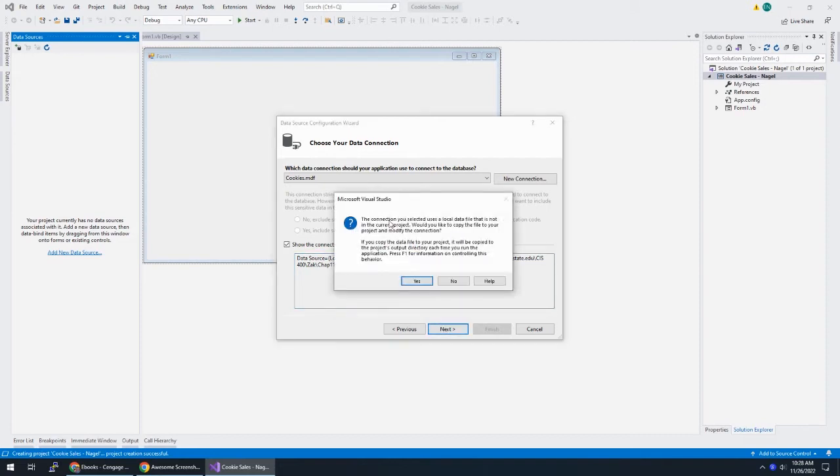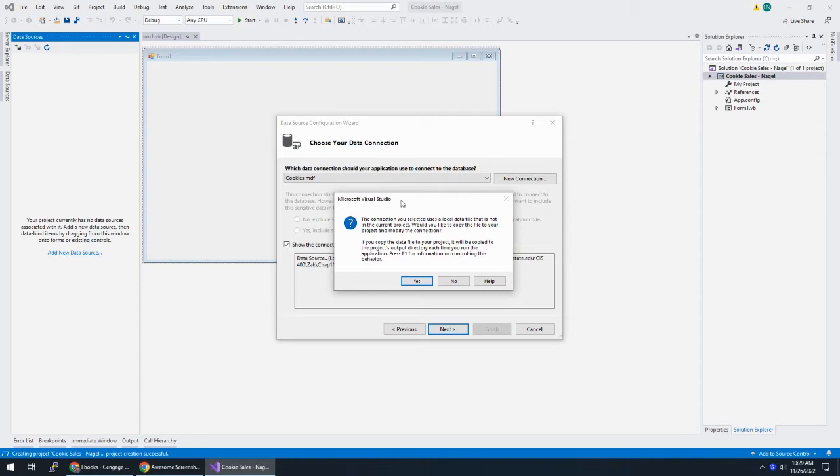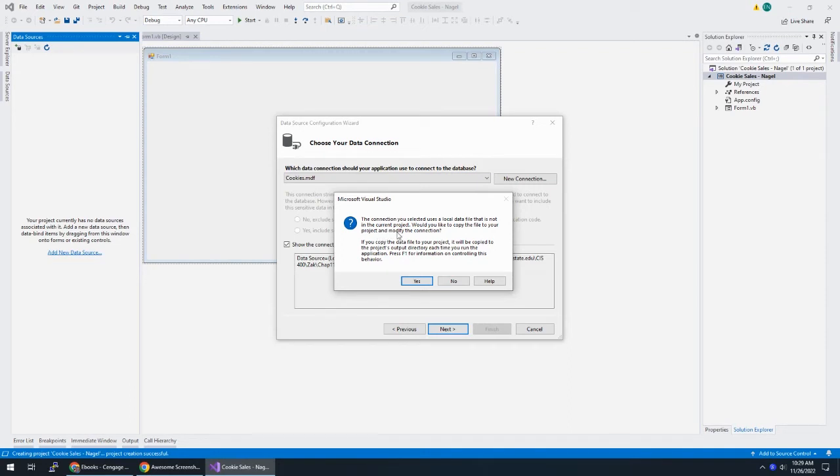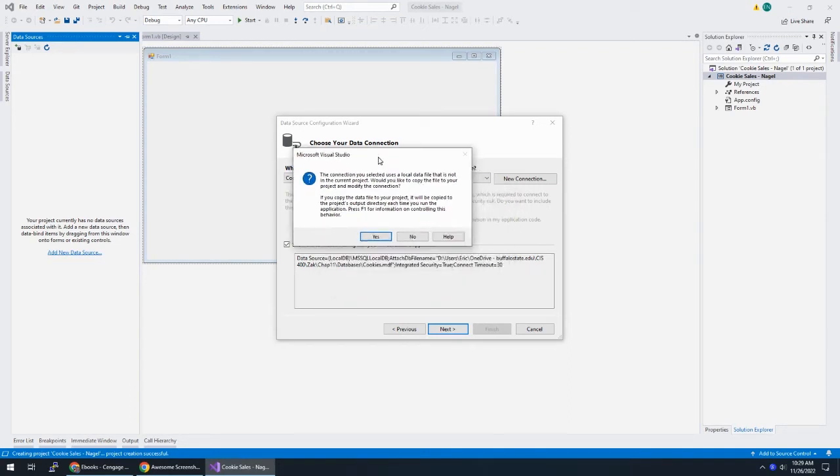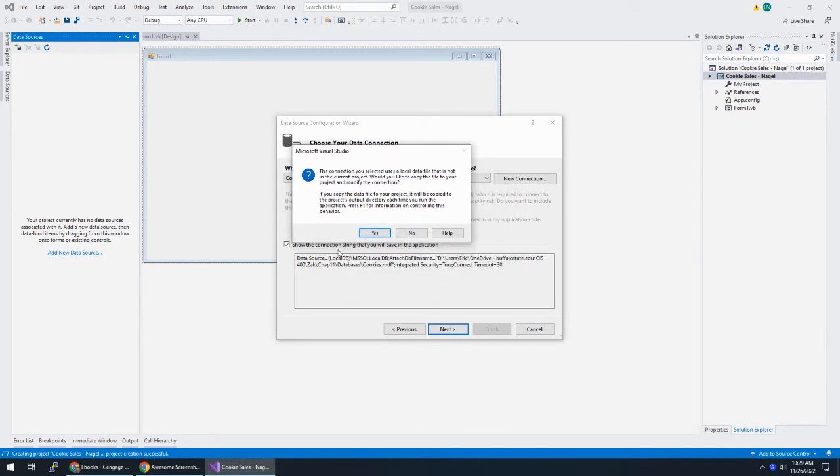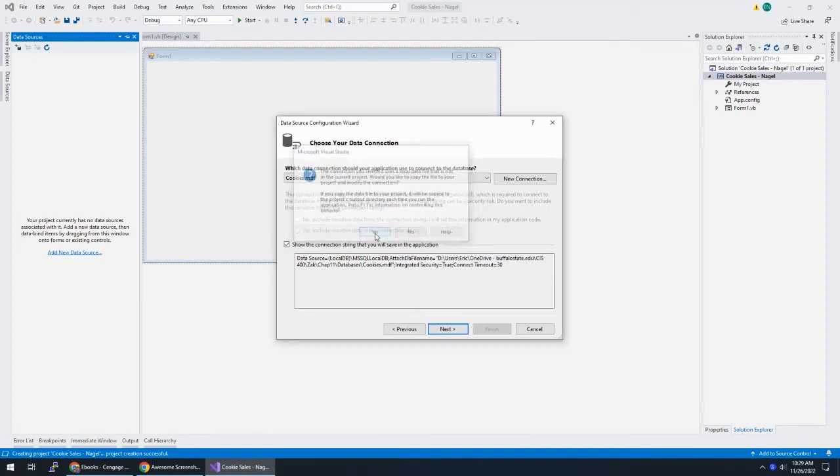If you want to see the connection string that's being opened, the data source is a local database. The file is this file right here. We're going to update that in a second. Using our Windows login to log us in, and the connection timeout is 30 seconds. So within 30 seconds, we don't connect, it'll throw an error. Now, this is important, this box here. This is saying that, look, you're building an application somewhere, right, in your projects folder, but that database is outside of your project folder. So would you like to copy the file, the database file, to your project folder, and modify the connection?